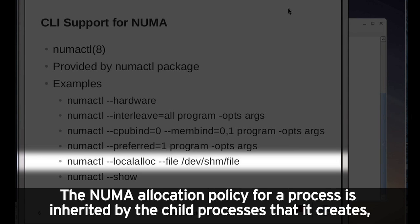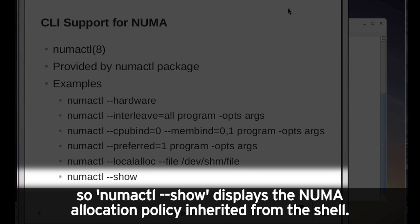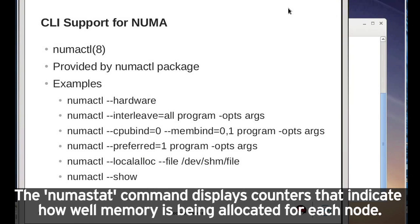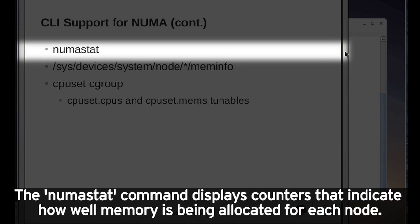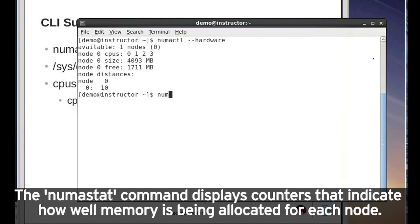The NUMA allocation policy for a process is inherited by the child processes that it creates, so numactl show displays the NUMA allocation policy inherited from the shell. The numastat command displays counters that indicate how well memory is being allocated for each node.